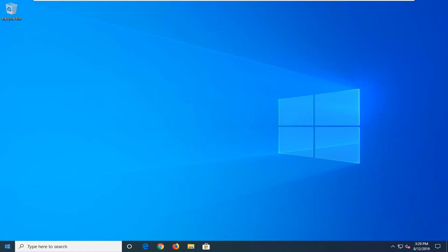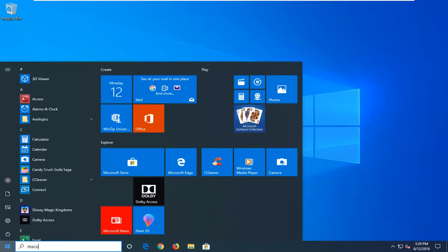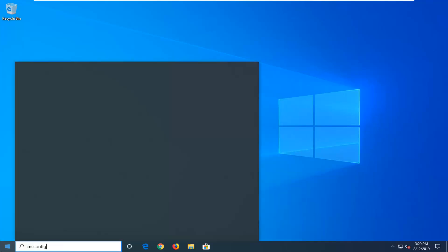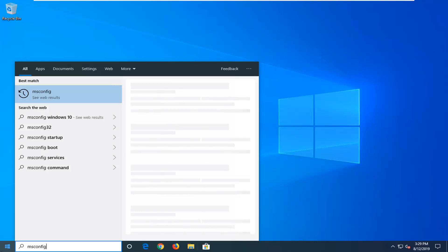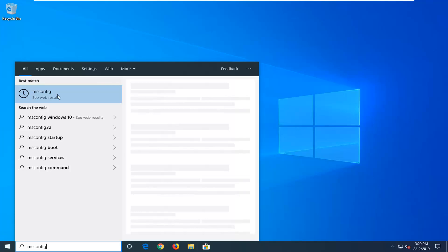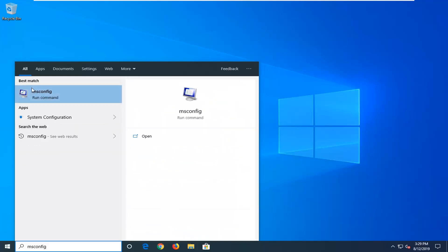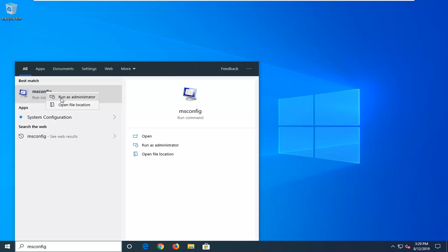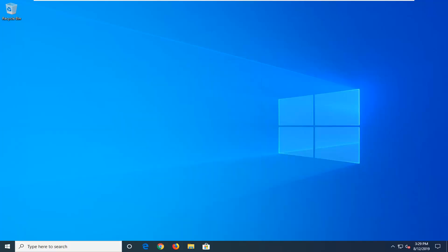First, open up the Start menu and type in msconfig. The best match should come back with msconfig. Give it a moment to load up, then right-click on that and left-click on Run as Administrator.